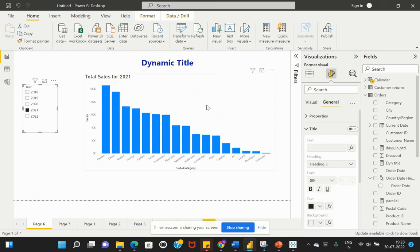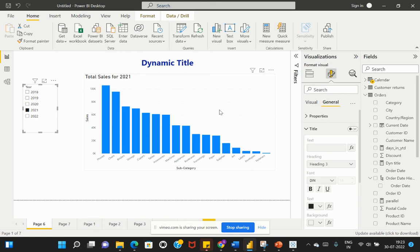This is one such example. You can try to expand this to different scenarios based on how you'd like to add dynamic titles to your respective visuals in the report. I hope you understood this concept of adding a dynamic title.